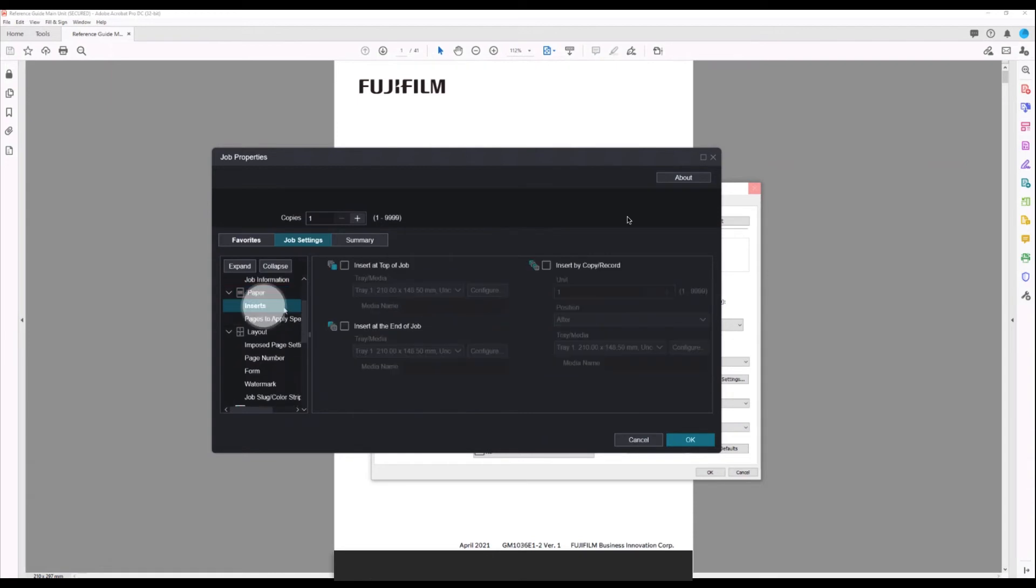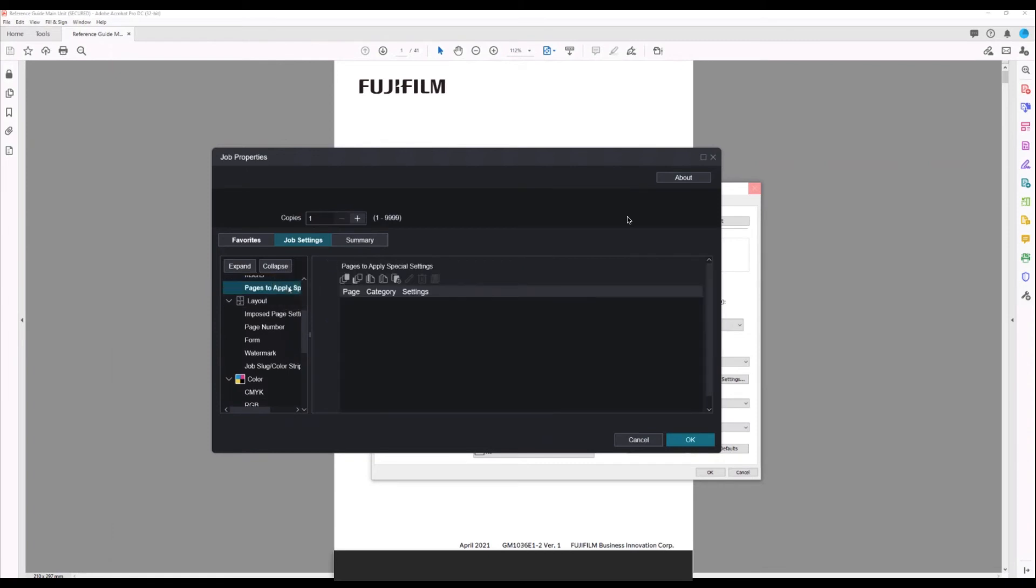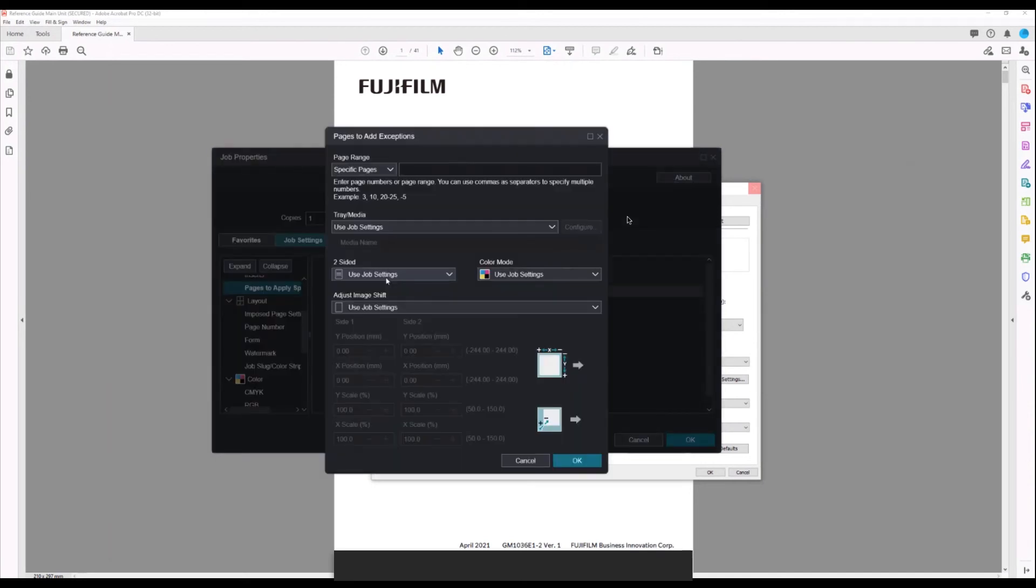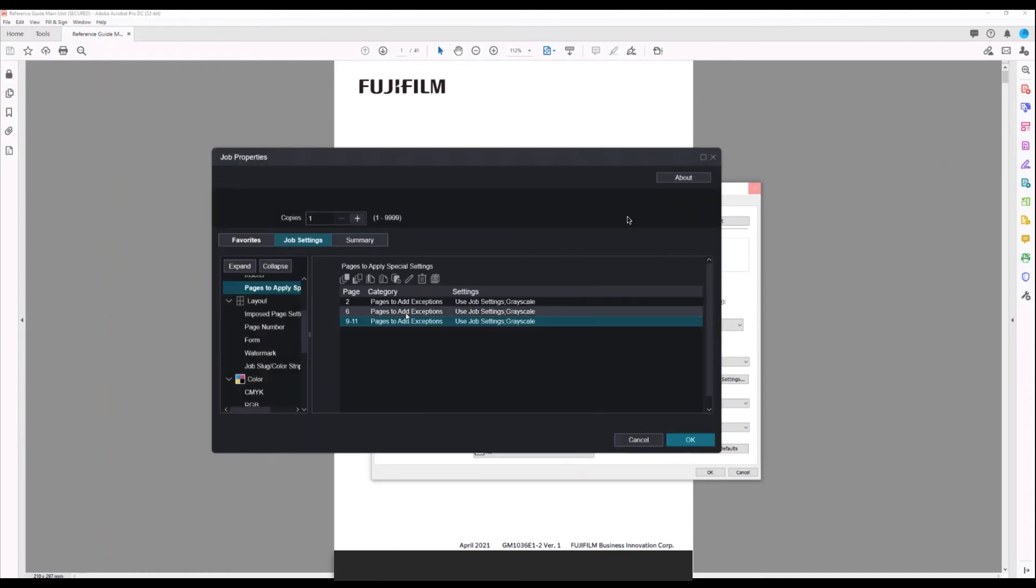Here we have inserts, special page settings such as front cover, back cover, inserting pages, or adding exceptions. For example, with exceptions we can do things like convert to grayscale using specific page numbers such as 2, 6, or 9 to 11. When we add that, you can see it adds it here under the special pages settings.